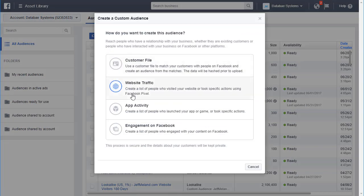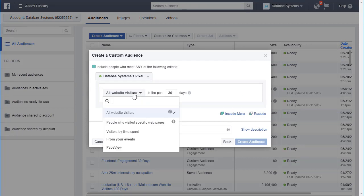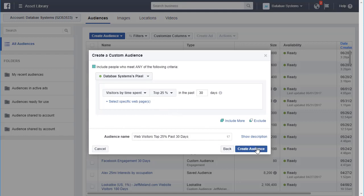Let's create a custom audience for website traffic. I want to go by time spent — visitors by time spent, the top 25% in the past 30 days. I'll name my audience 'web visitors top 25% past 30 days' so when I see it in the list I'll know exactly what it is. Then all you do is click Create Audience.